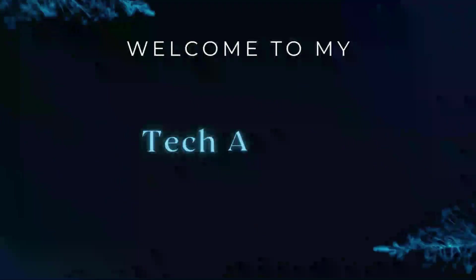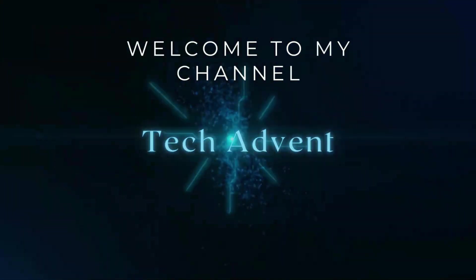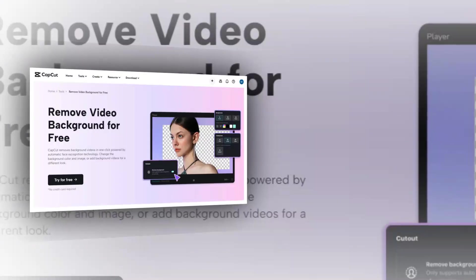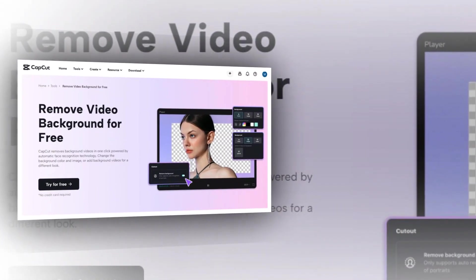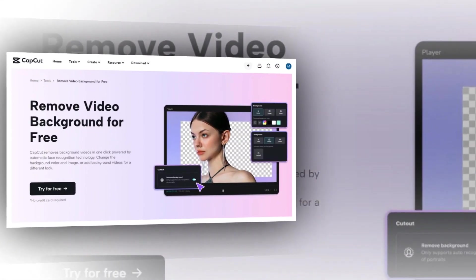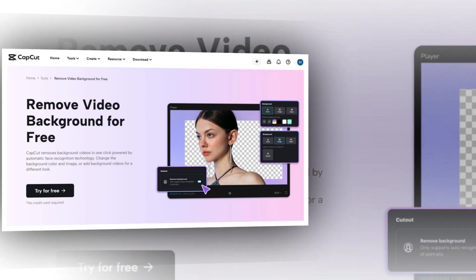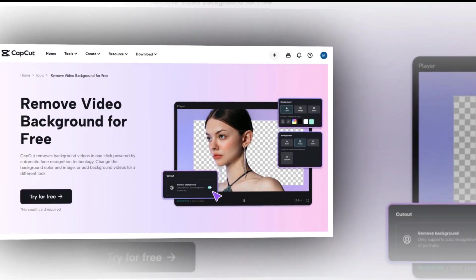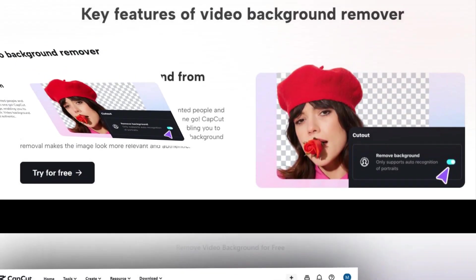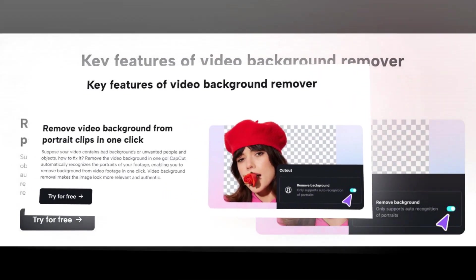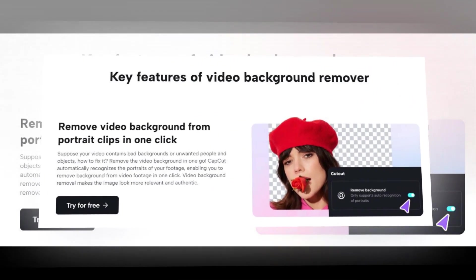Hi guys, welcome to my channel Tech Advent. This is an era of social media with high demand for video content. If you are not happy with the background of your video, use video background remover to create an impressive video.